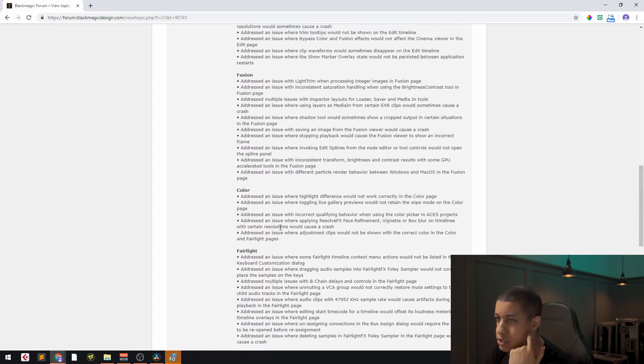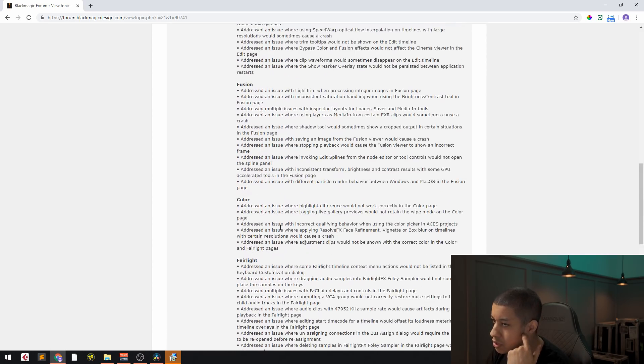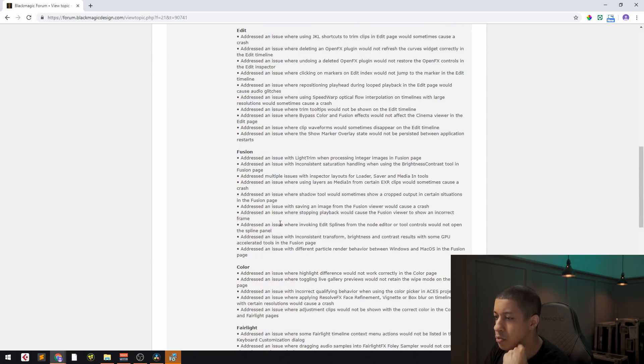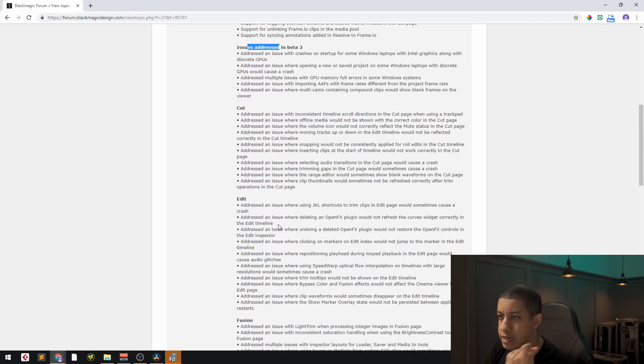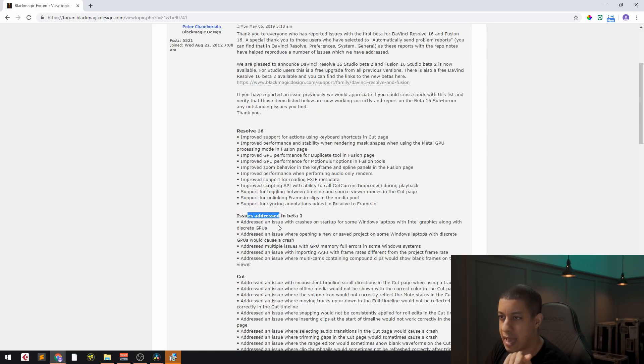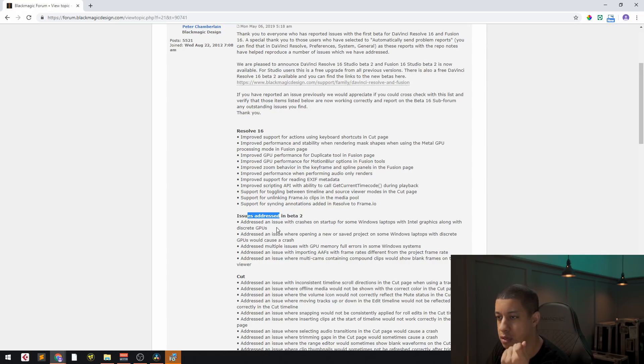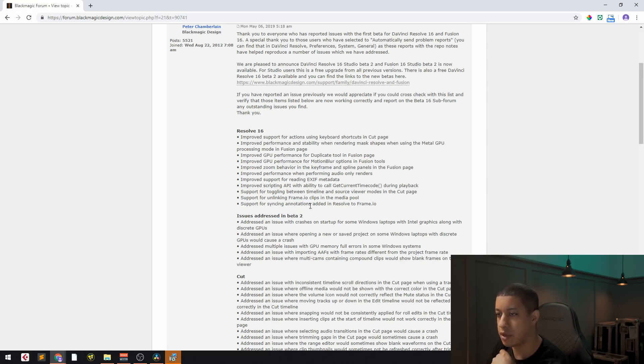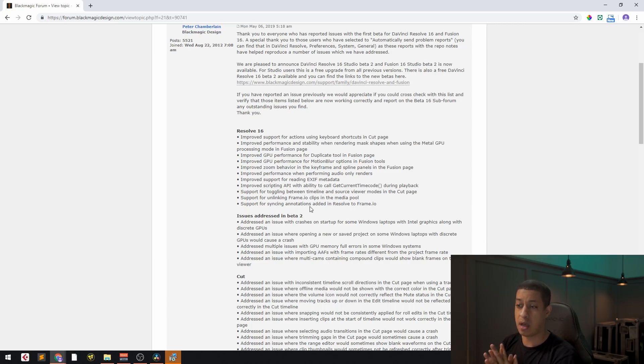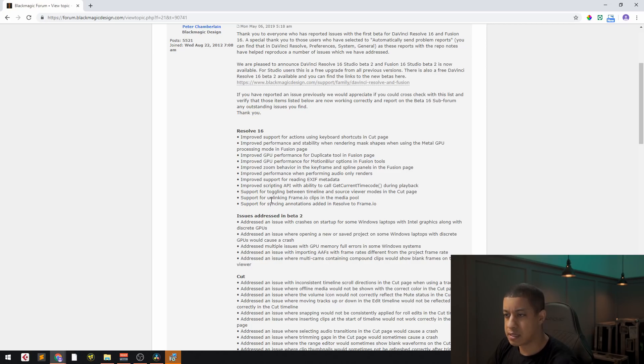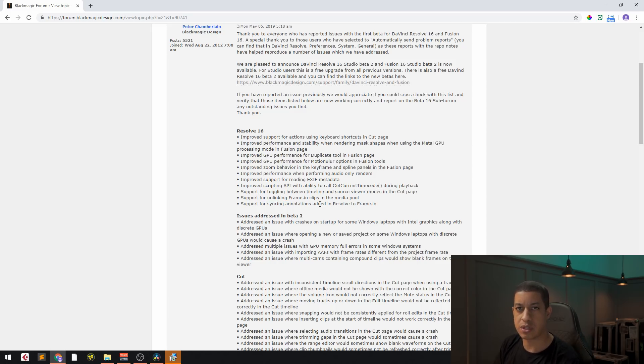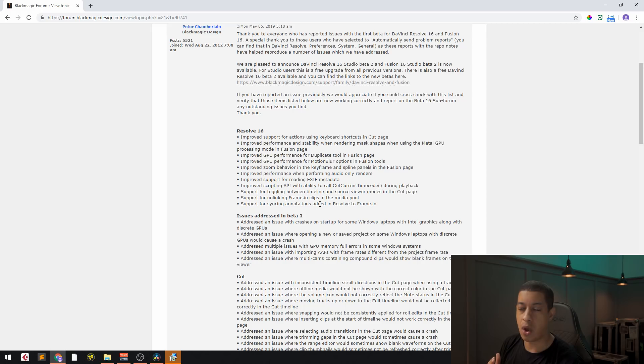A lot of these issues I personally probably didn't experience just because I haven't used the beta for that long. But I know that a lot of people had issues. I still haven't done the Frame.io stuff. I used Frame.io maybe two years ago, but that's a really cool addition for people that work with it.